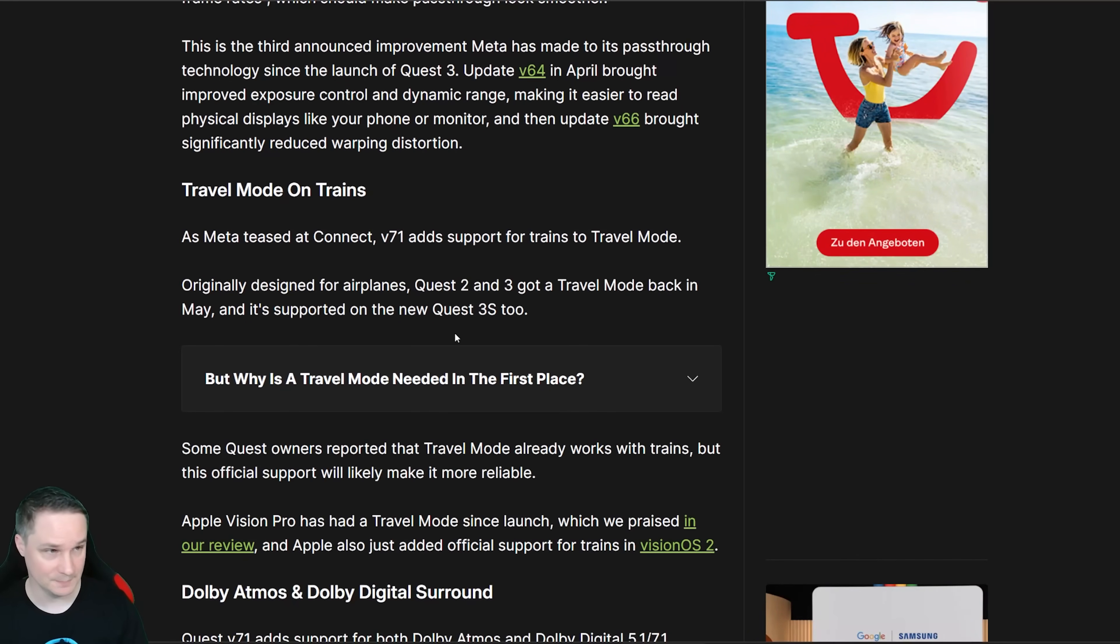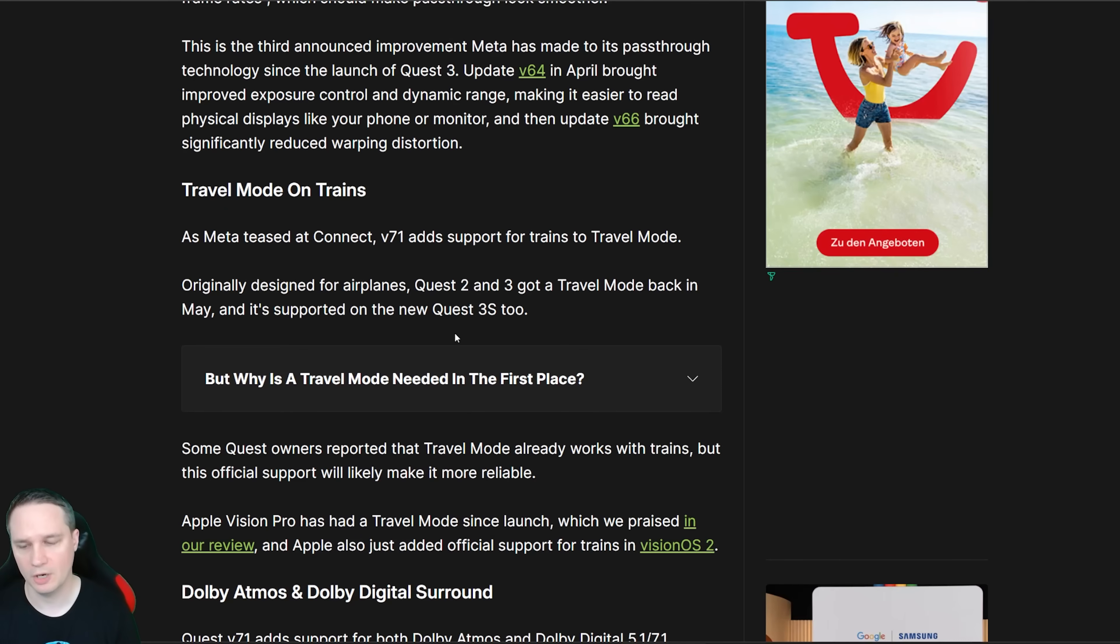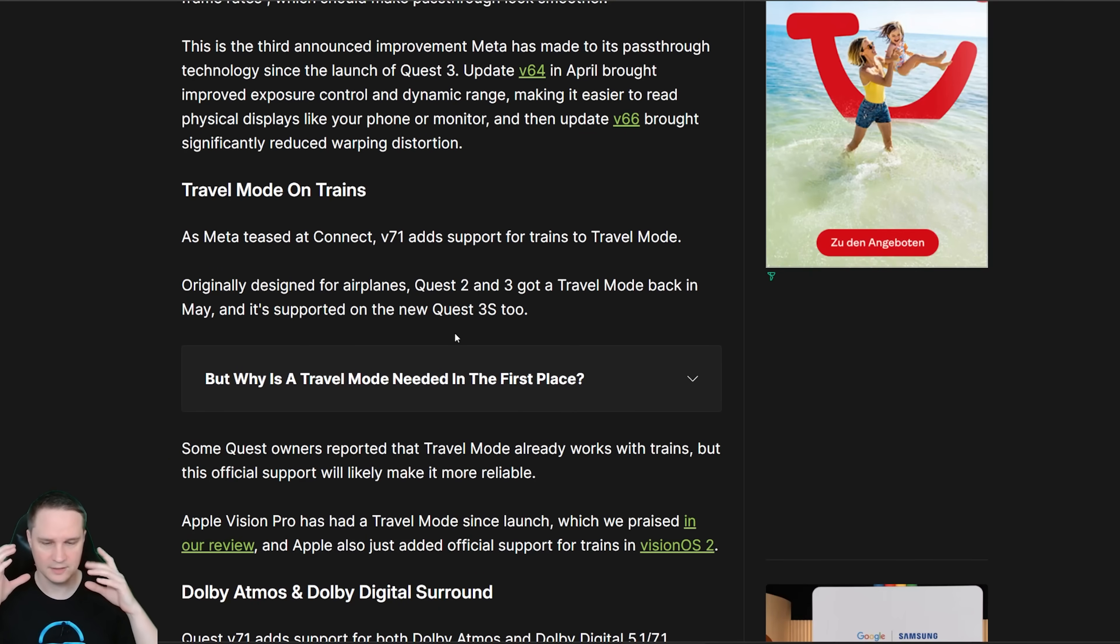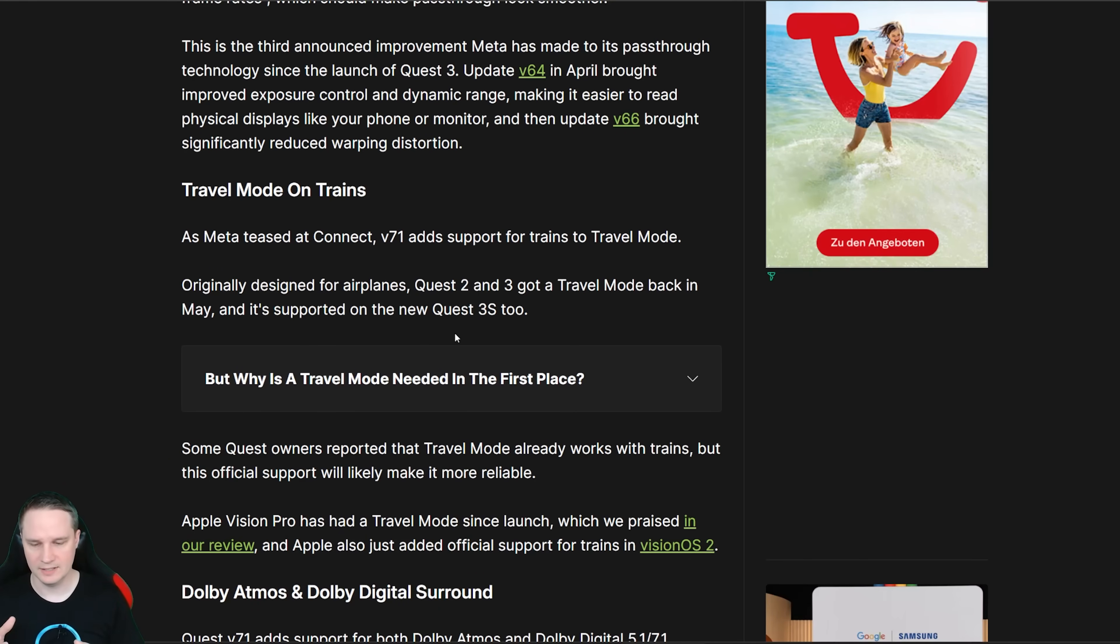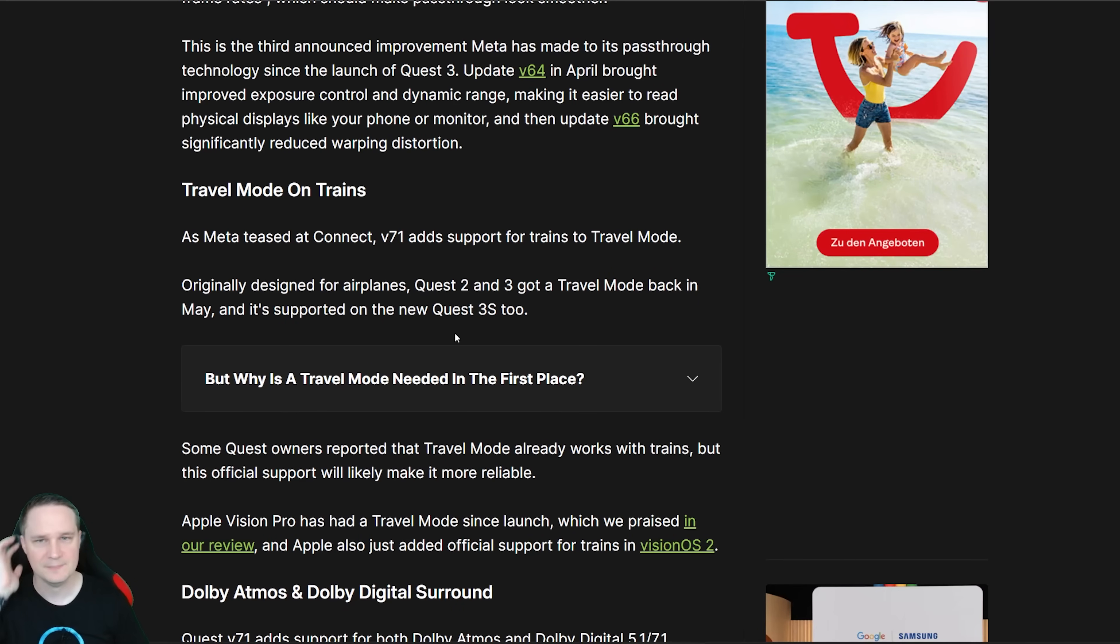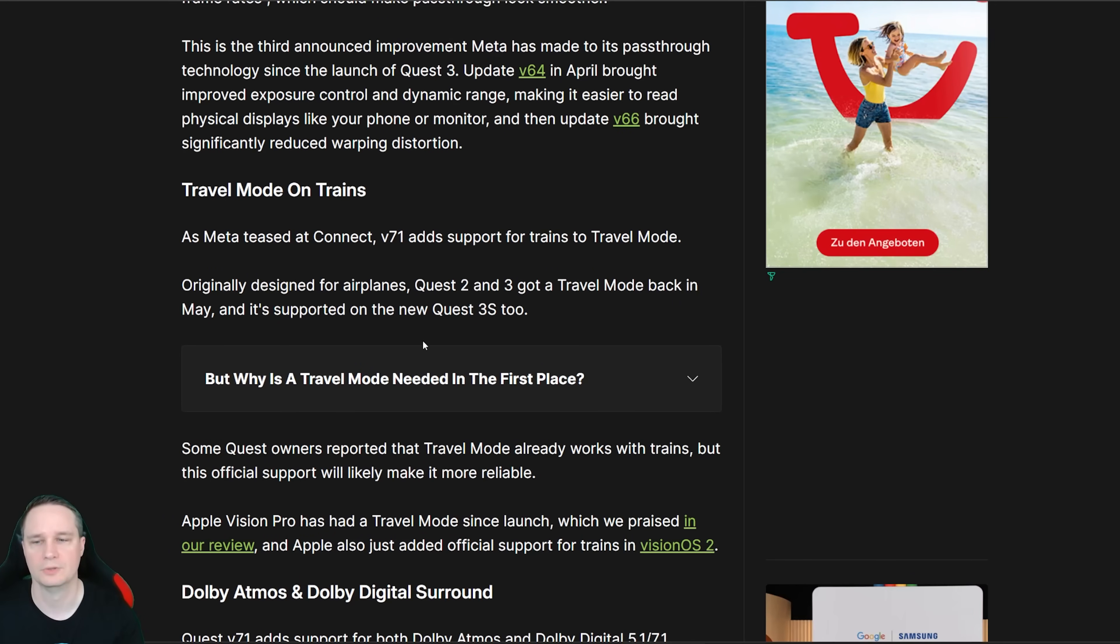The next update in version 71 is travel mode. As you perhaps know we already had some travel modes for example for airplane. So if you were sitting in a plane then you could use your Quest with a perfect tracking. And now we even got a train mode so you can do that in a train. That's also pretty good right.